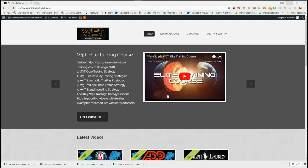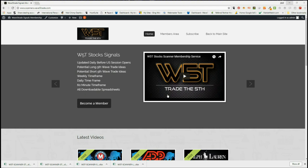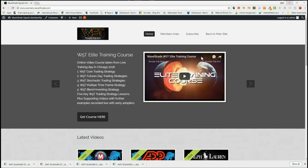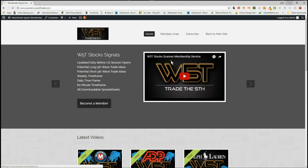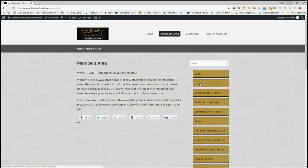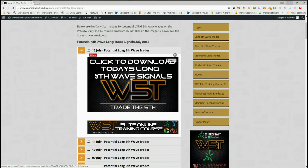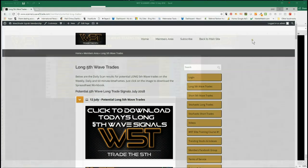Hi, this is Paul from wave5trade.com and this is my stocks signals video for July the 12th. Each day I take just one of our signals from our stock signals membership area and set it up on the charts and show you how it's all done. In our members area, members get to download spreadsheets for potential long fifth wave trades and short fifth wave trades on the weekly, daily, and 60-minute time frames.